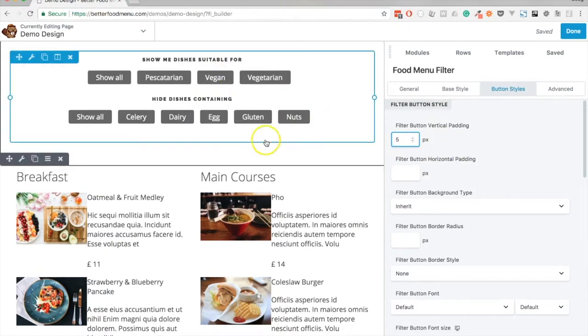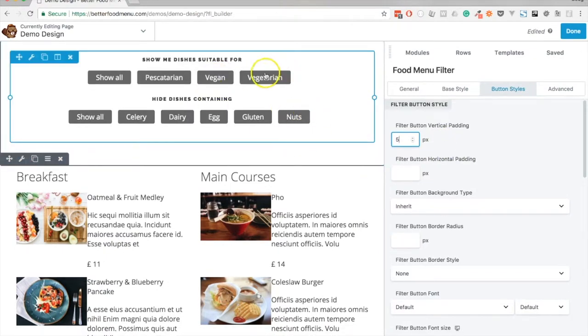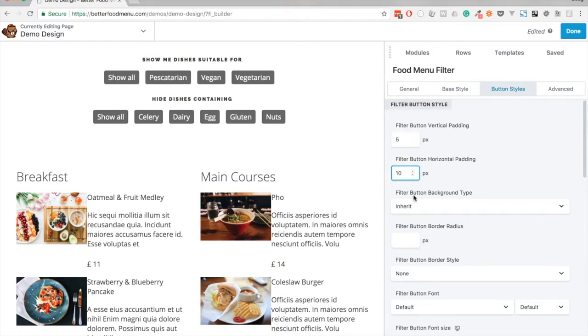If we change that to say 5 pixels, you'll see how that changes the button. It's a bit more of a slimline effect—this is just overriding the theme's default styles for a button. I'll do the same for horizontal.